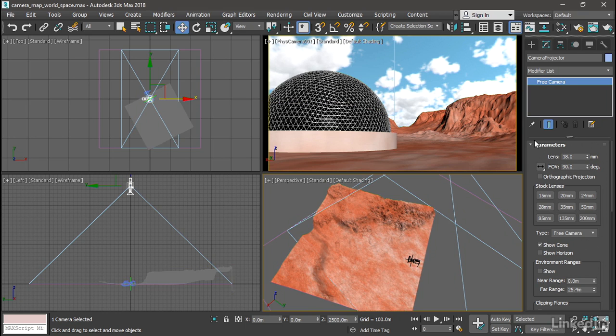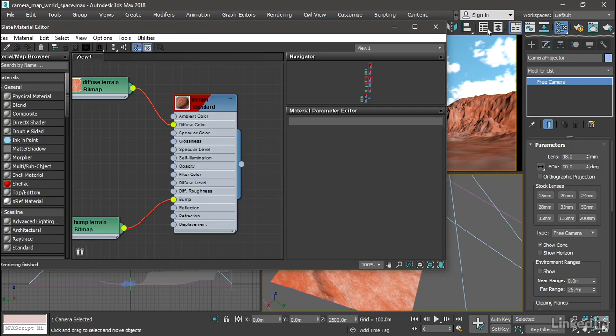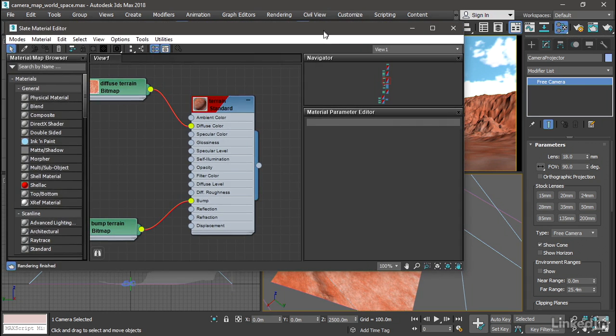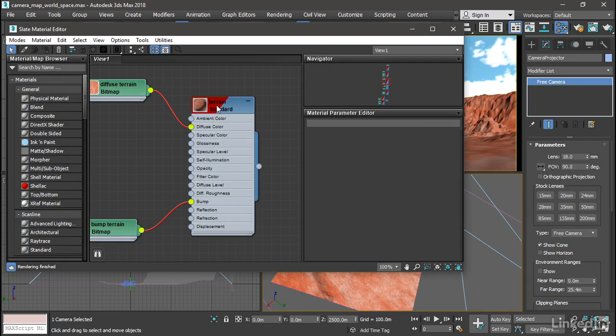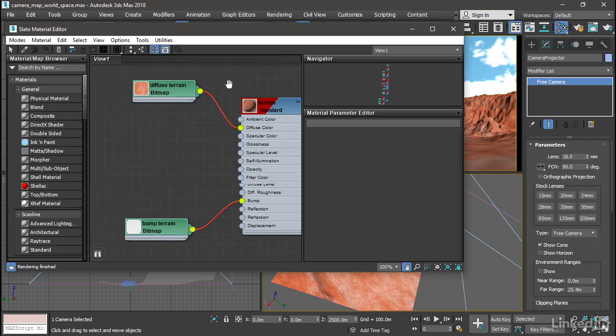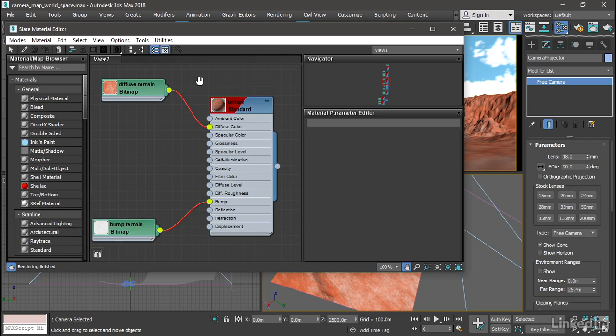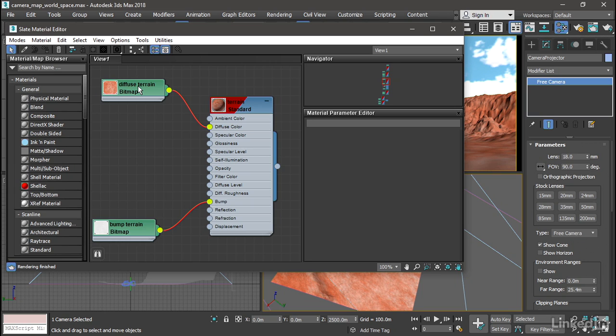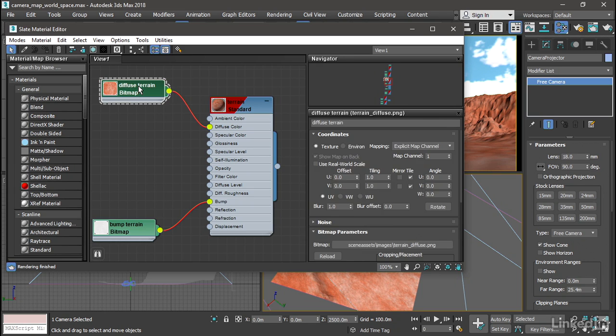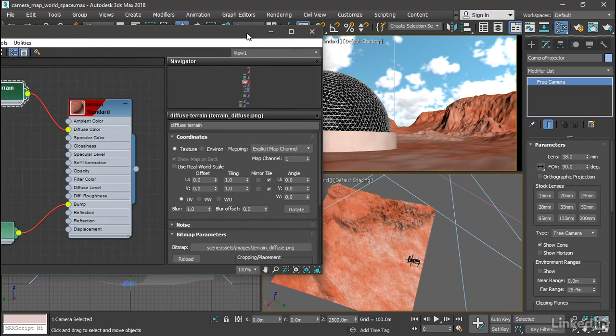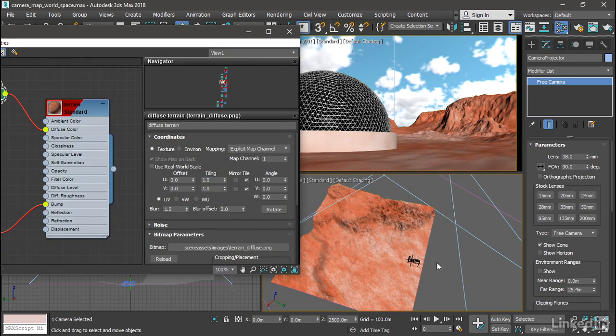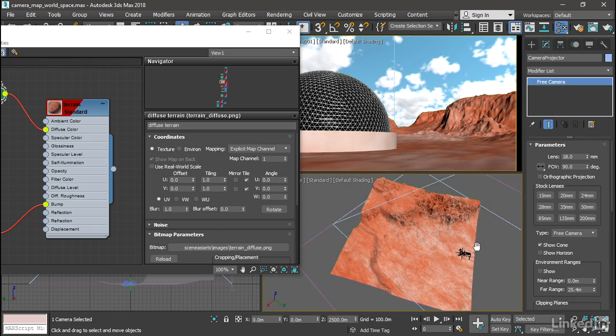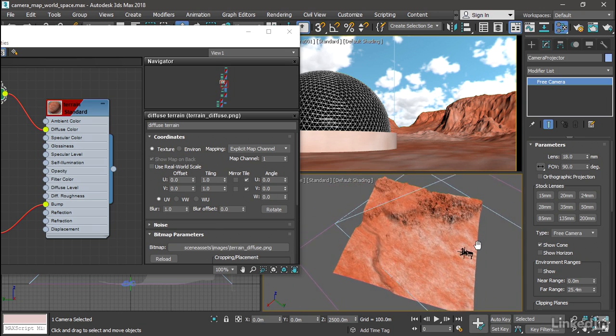So go to the material editor. And we've got the terrain material here. You can navigate around with the middle mouse button if you need to. So here's that terrain material. And it's got two bitmaps attached to it. Double-click the diffuse terrain bitmap. And we just need to change the V tiling value. It's got a default value of 1.